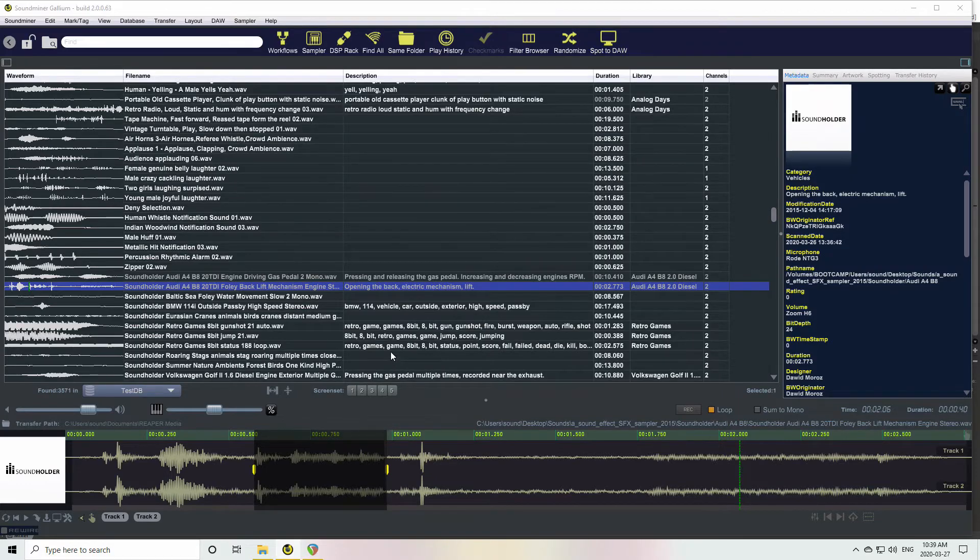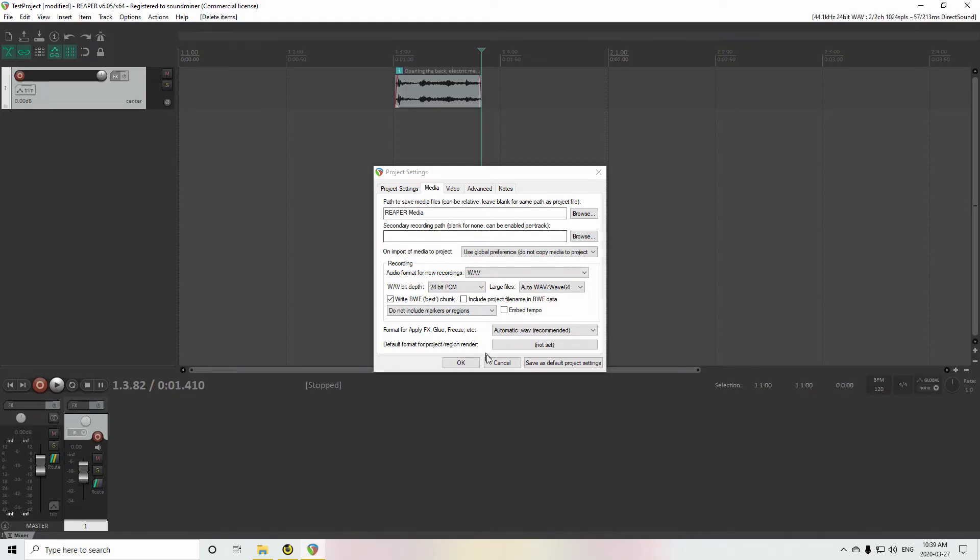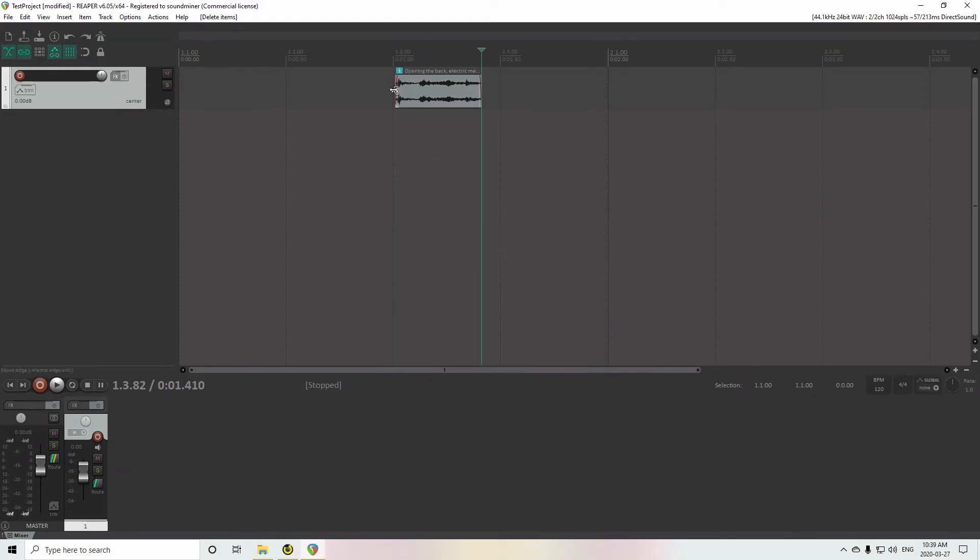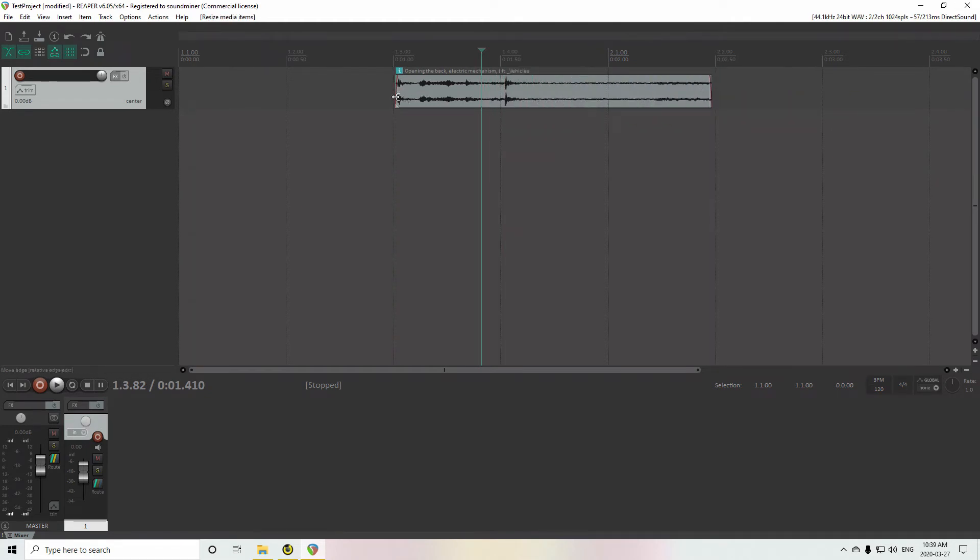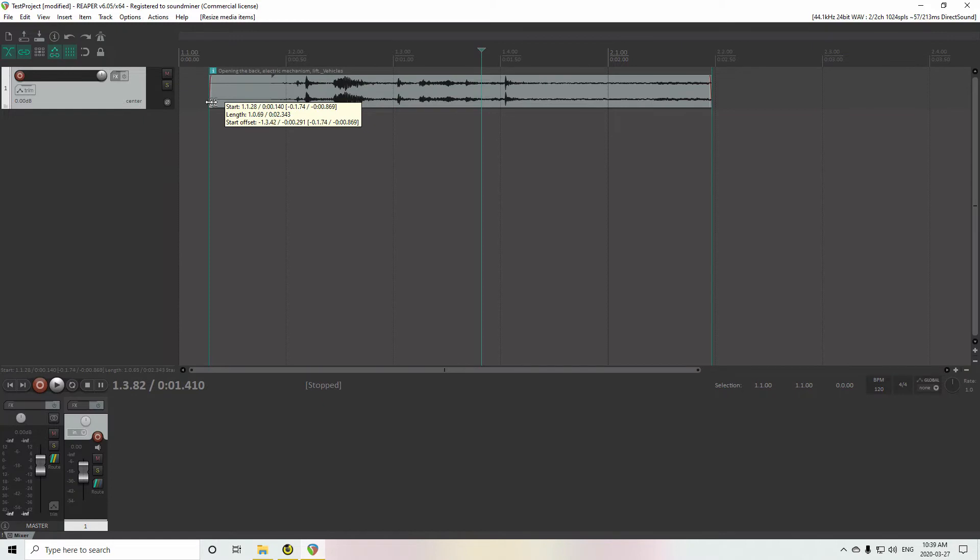So I hit it. It will swap me to Reaper and there's my little section of the sound file. And because I have the handles, I can open it up afterwards as well. So that's that.